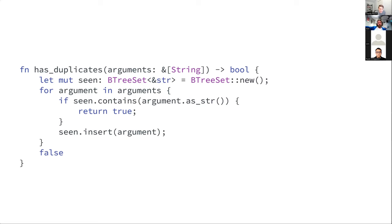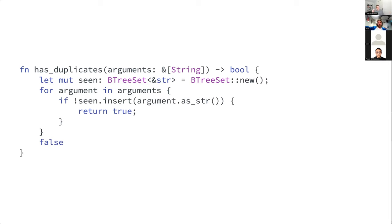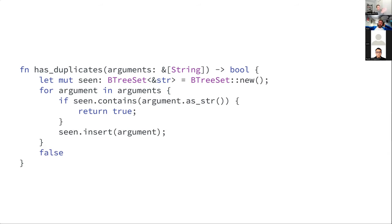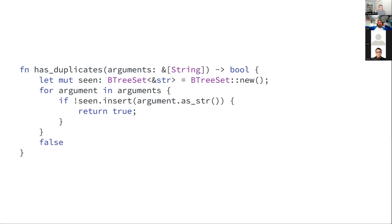The second thing: if you understand the Rust set and map APIs — what I call the entry API — you can actually do one fewer operation. Here we're checking if the argument is in the set and then inserting it. But the Rust API actually tells you whether an entry already existed in the set when you insert it — insert returns false if the item was already there. So rather than doing a contains and then an insert, we can just do the insert and check the return value. We were doing a bunch of needless work: hashing the string twice, doing two lookups. It's way faster to do it in a single operation.